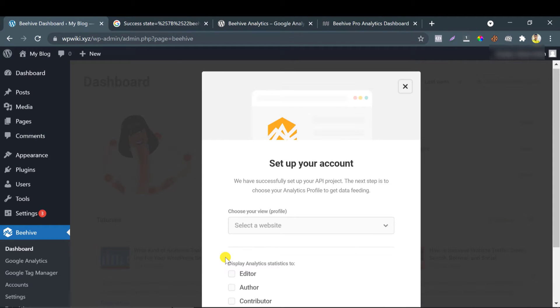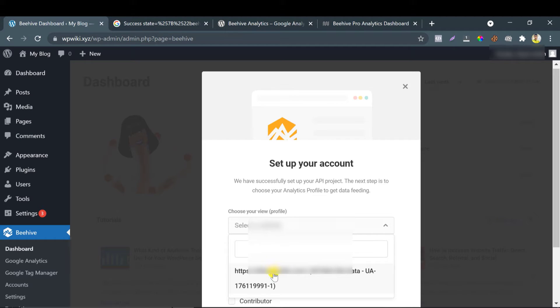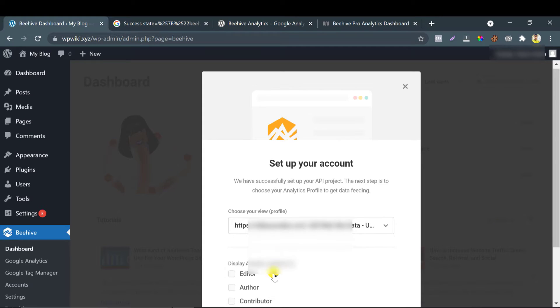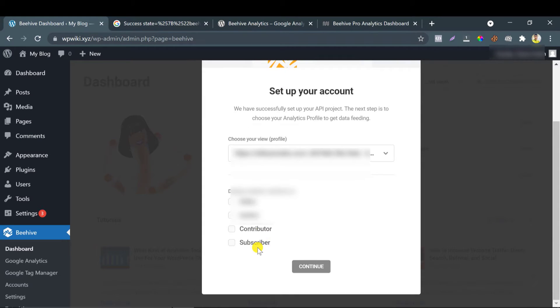After authorizing, select the analytics data. Here I have only one property that I am choosing.